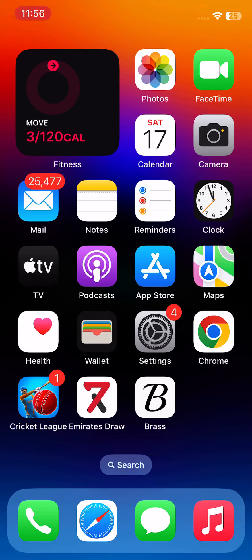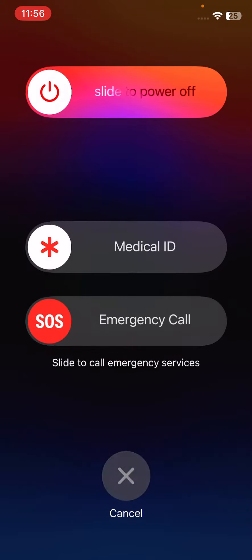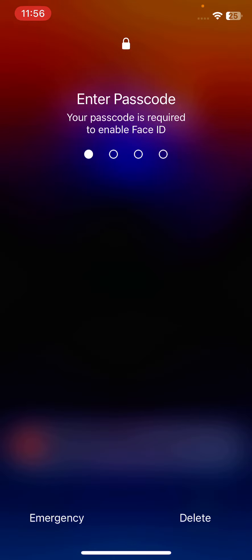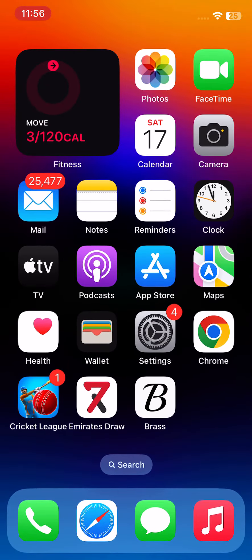To restart your iPhone, tap the power button and volume up button at the same time, then drag the slider to the right. After restarting your iPhone, open the lock screen. After this, the next solution is to reset network settings.